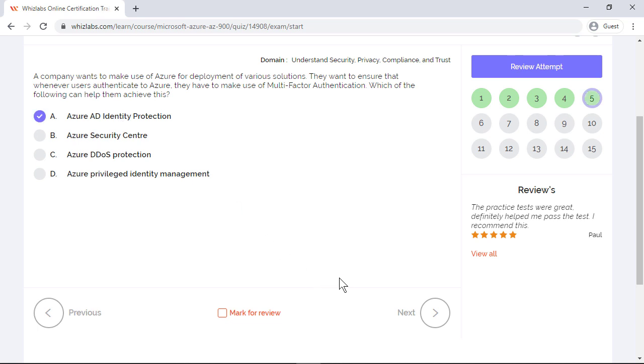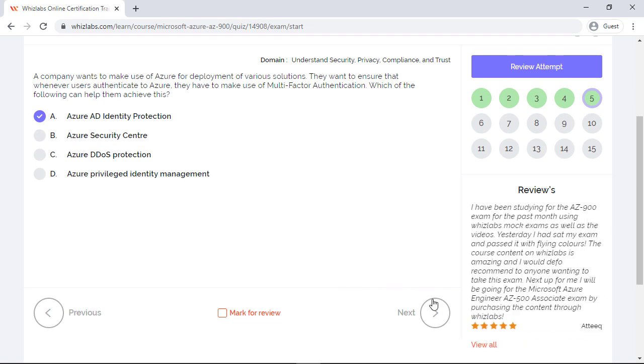Azure security center is just a unified infrastructure security management system in Azure, so that's not the right answer. Azure DDoS protection is purely a solution to protect your services or resources against distributed denial of service attacks. And Azure privileged identity management is a service that is mostly used to give just-in-time access to resources. So the last three are incorrect and the first one will be the right answer.